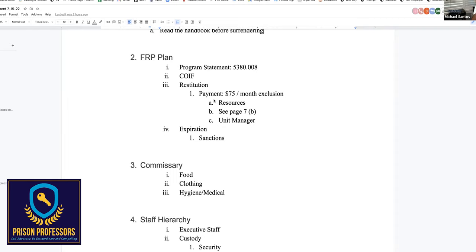If you have whatever money you have — including the money you earn from working at a job in prison and the money that comes from family and friends — all of that is vulnerable to attack by the Bureau of Prisons. Everything that comes into your prison account. They're going to allow you $75 a month for your own needs — that's excluded from the plan. Everything else is vulnerable. Every six months you get evaluated.